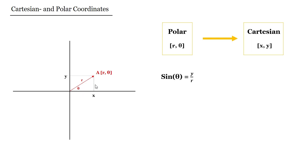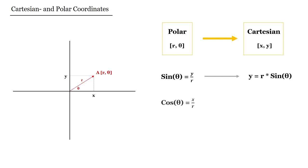To do that we can use the sine function. We know that by definition the sine of theta would be equal to the opposing side, which is y here, divided by hypotenuse, which is r. Using that we can compute y which is r times sine of theta. And the cosine of theta would be equal to the adjacent side x divided by r, and that gives us the value of x which is r times cosine of theta.